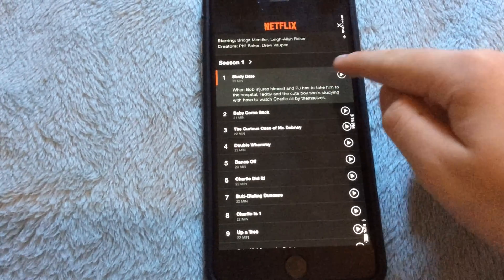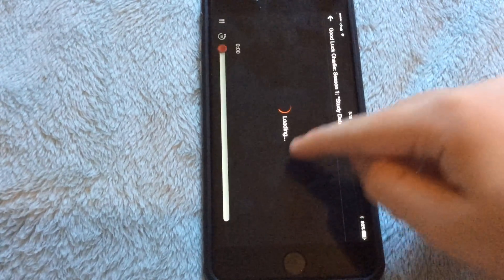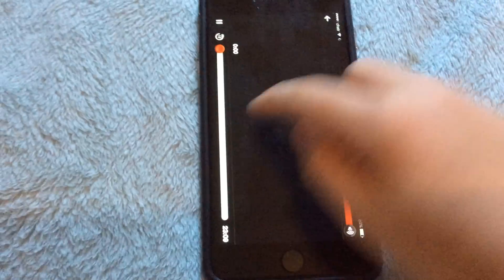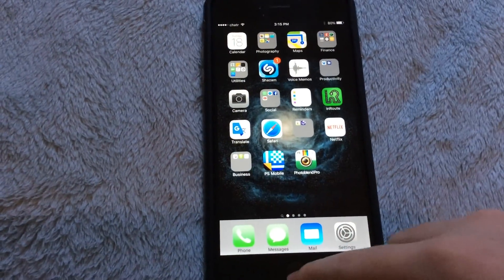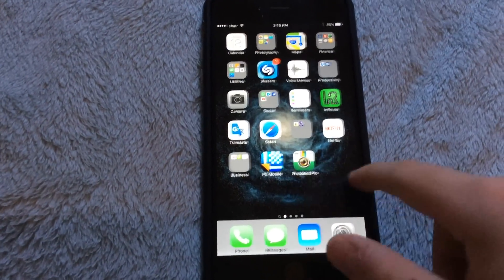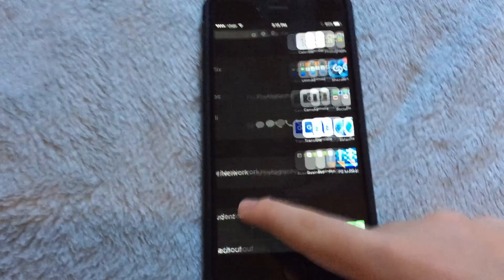I can watch an episode right here and it would work 100% fine. So I'm going to be showing you guys how to get American Netflix.